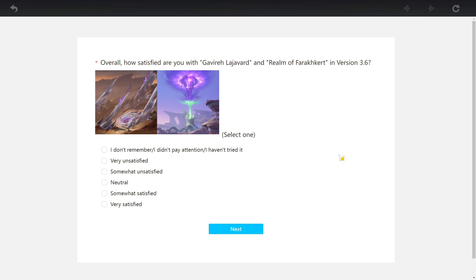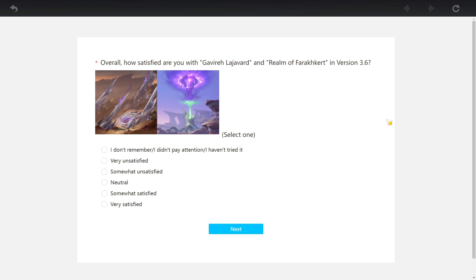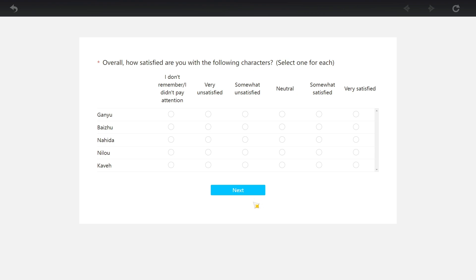This is overall how satisfied are you with the Gavirabad and realm of Barakert in version 3.6. I'm gonna say the area was pretty good. I'm gonna say very satisfied, especially that final part in the area. That's what I'm saying. This version, the update itself was very good. It's just that it was super front-loaded. So people forgot.